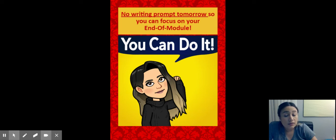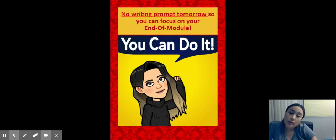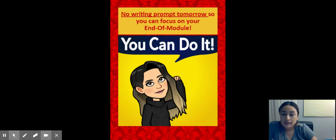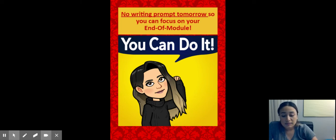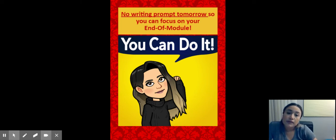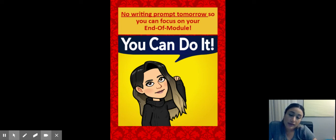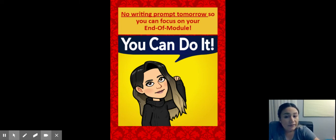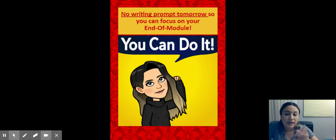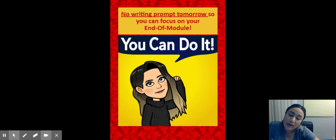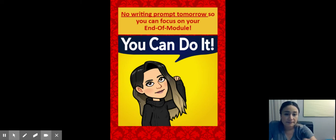I will also go ahead and include the PowerPoint I included on Tuesday's post that names and lists the traits, along with some actions, okay, that you can use as reasons. If you have any questions, feel free to reach out to me. Can't wait to see your end of module tasks. Bye, boys and girls. Enjoy the rest of your day.